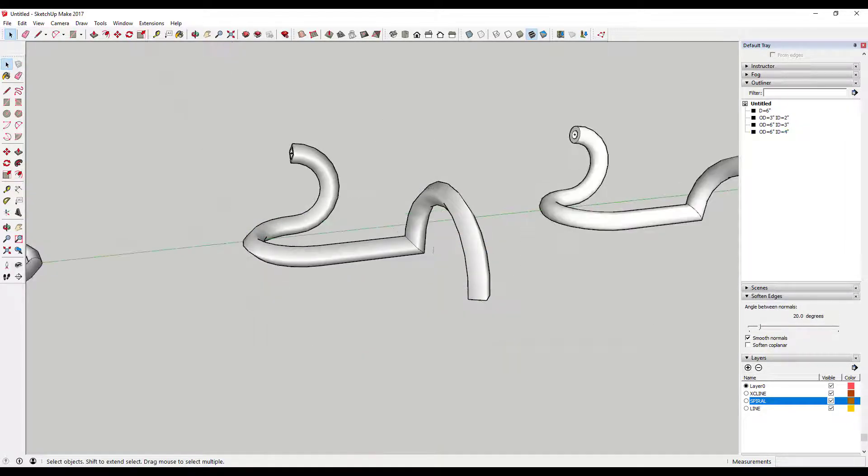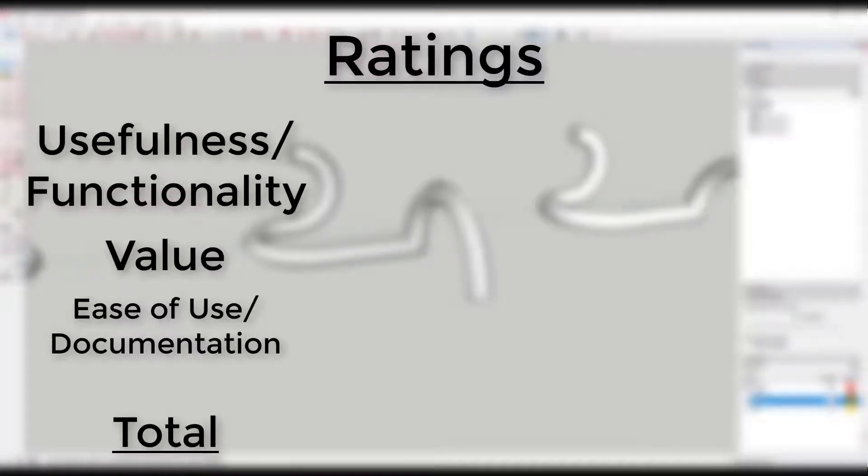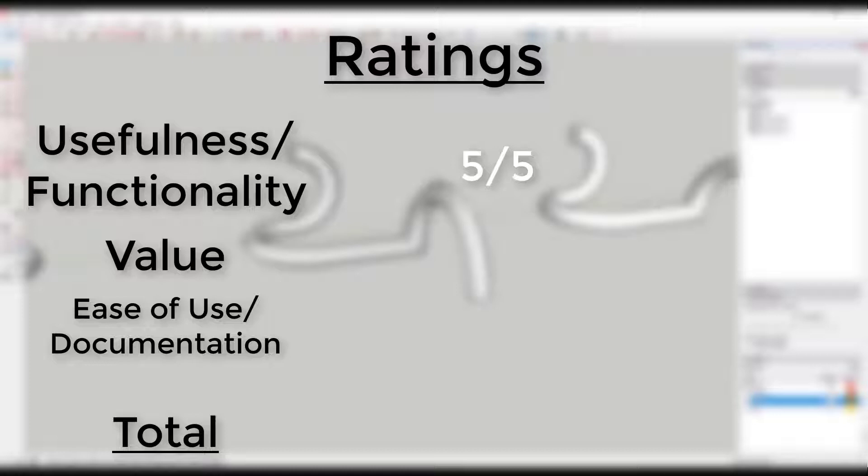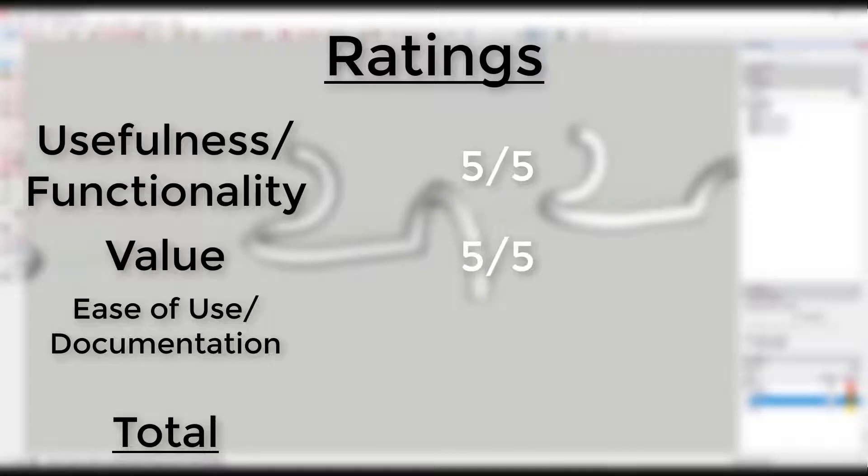Ratings: Usefulness and functionality - five out of five. This plugin offers just about every function I can think of that you'd need for creating pipes along paths. Value - five out of five. This tool is free and offers a lot of functionality. Please remember to donate to the developer, even if it's only a dollar or two. He's earned it.